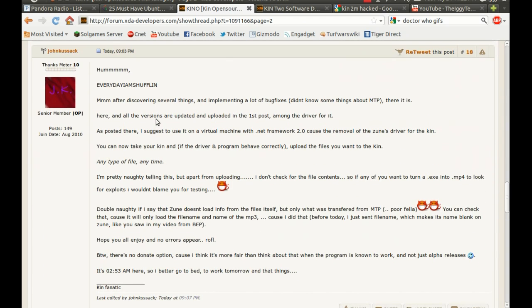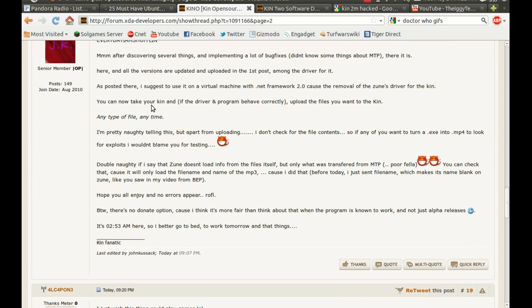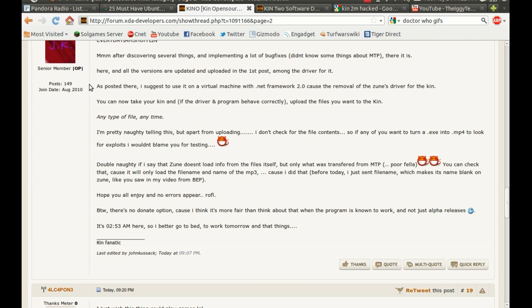So here we go. It says after discovering a few things, implementing a lot of bug fixes, there it is, and here, all the versions. You can just read it. If you want to, you can just go to the forum and actually read it.